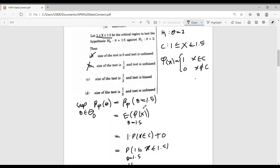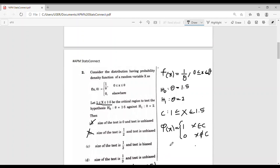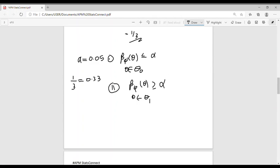In the question, the value of α is not given, so we take α = 0.05. We obtained β_φ(θ) for θ ∈ Θ₀ as 1/3 ≈ 0.33. Clearly the first condition is violated since 0.33 is not less than or equal to 0.05. Therefore the test function is not unbiased, and the answer is option C. Option D is wrong since β_φ(θ) = 0.33 is not less than or equal to 0.05.